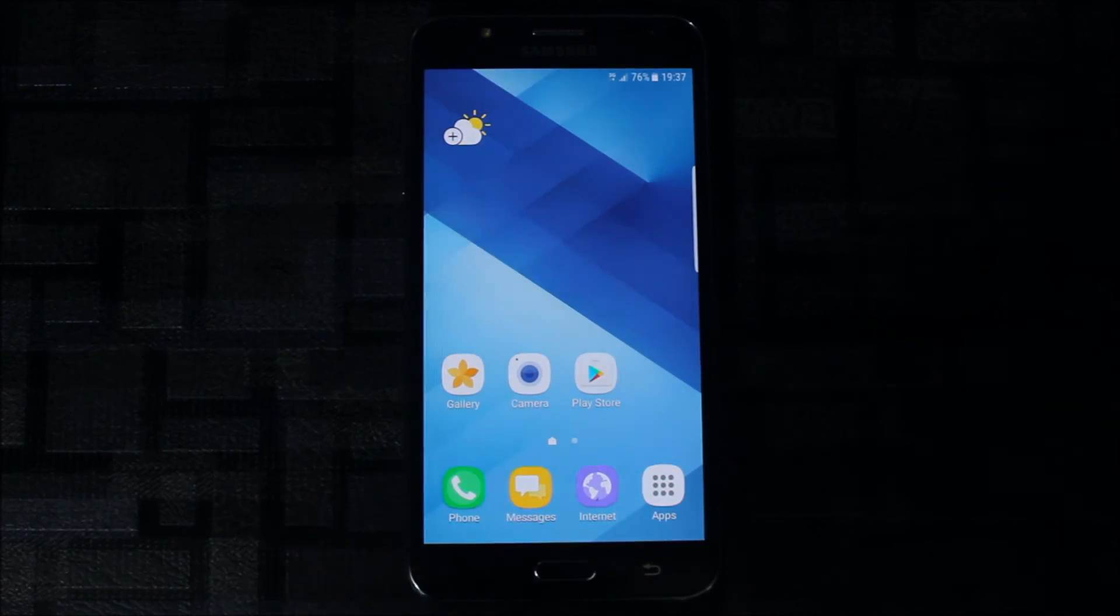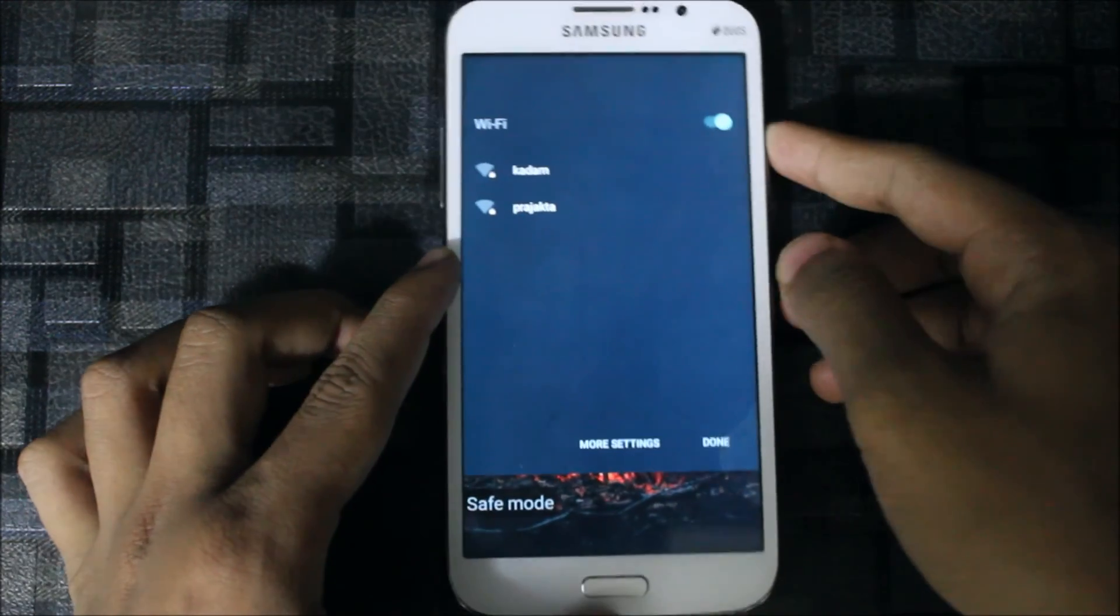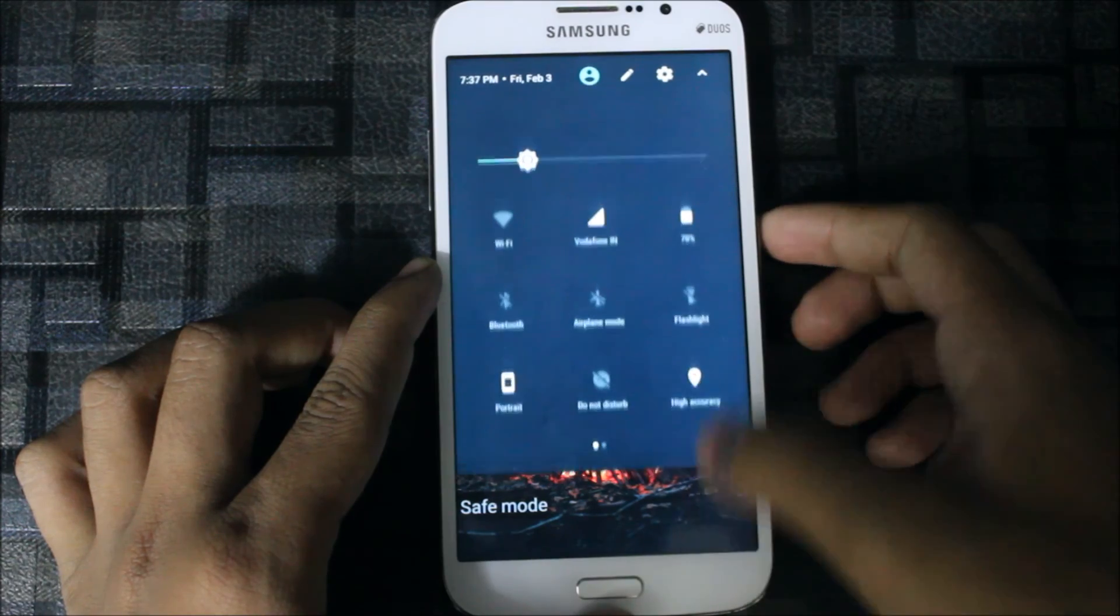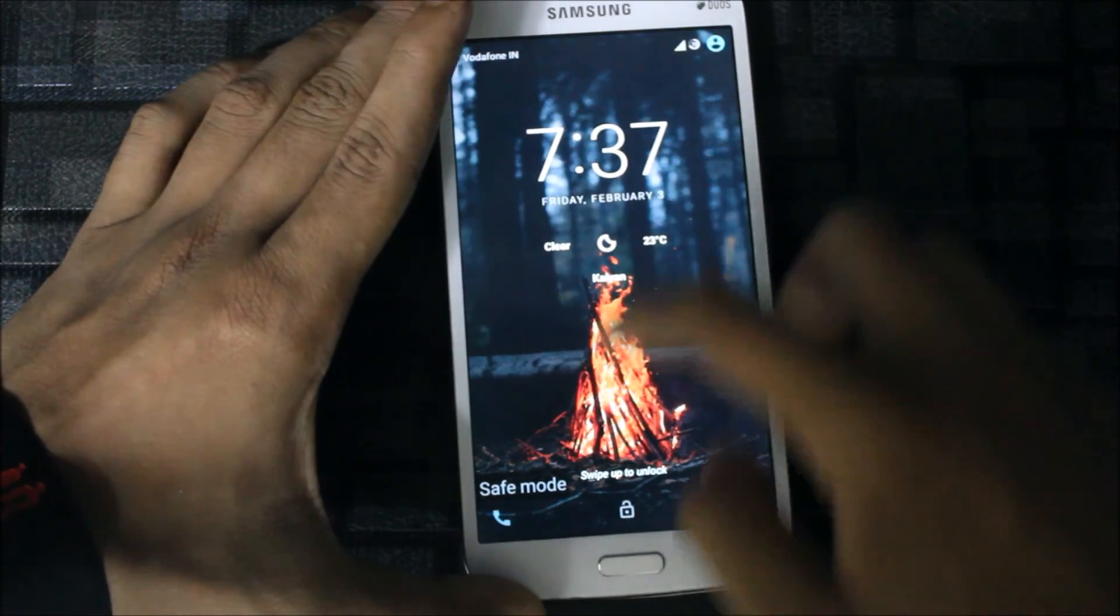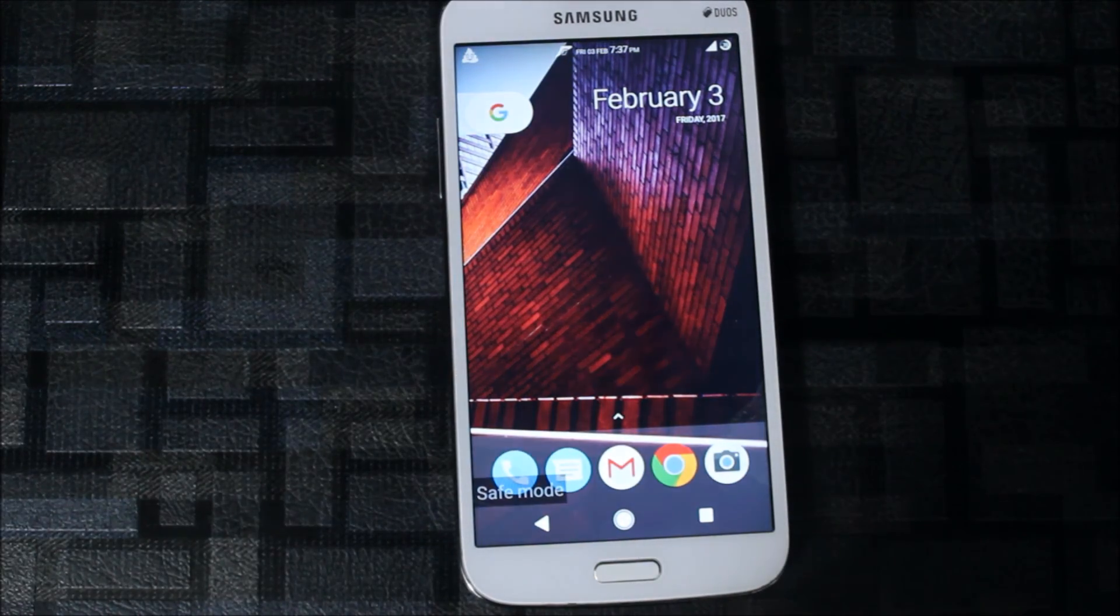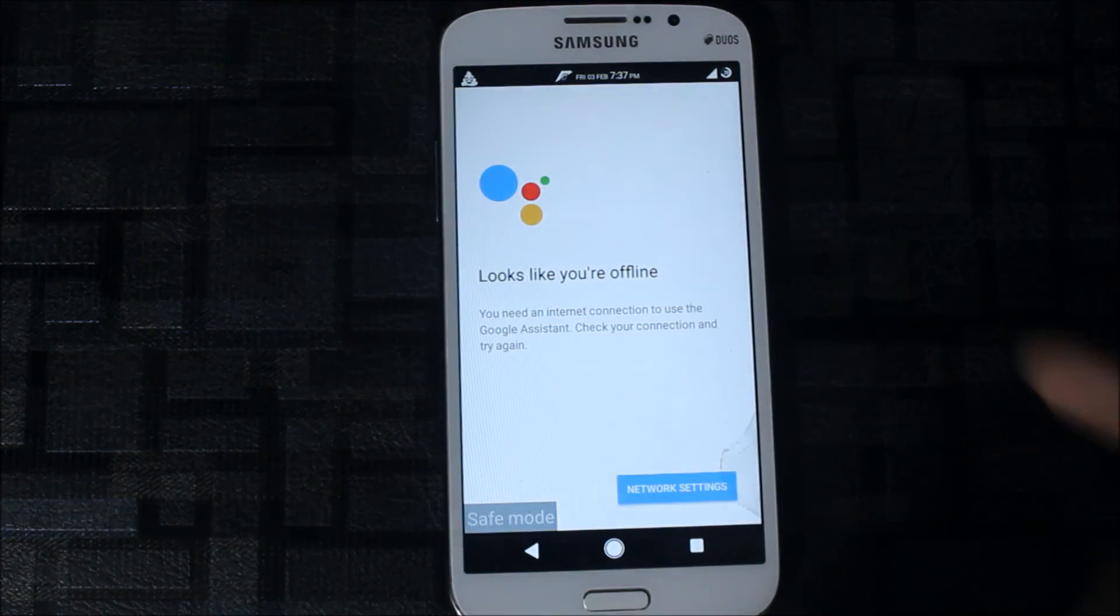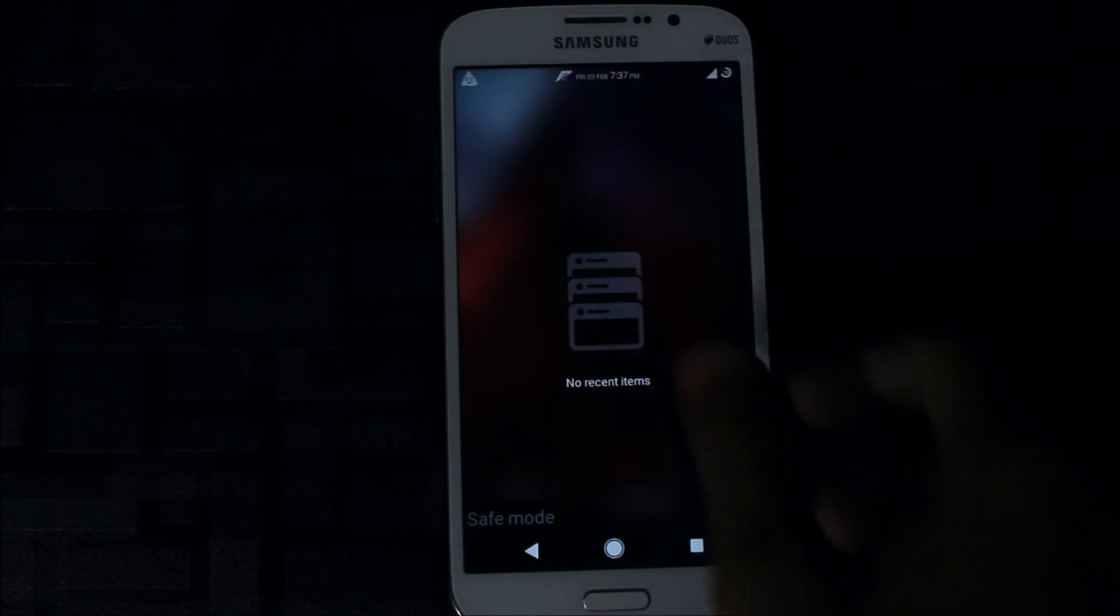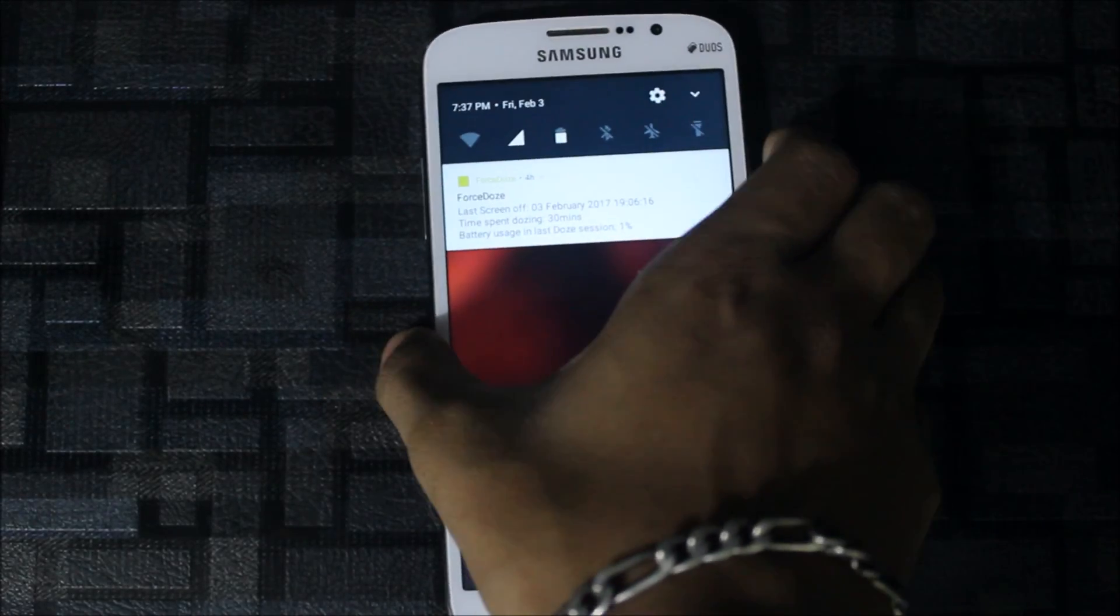Thanks for the video and subscribe for more videos too. You can see it works on CM13. Let me show you. This is the Google Assistant. If you have internet, this will work, so you can try it on custom ROMs too.